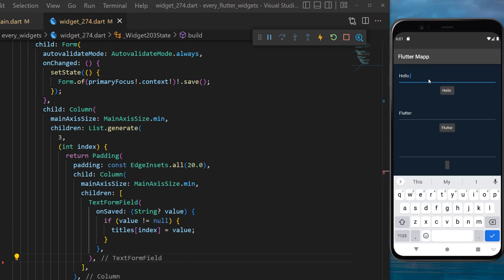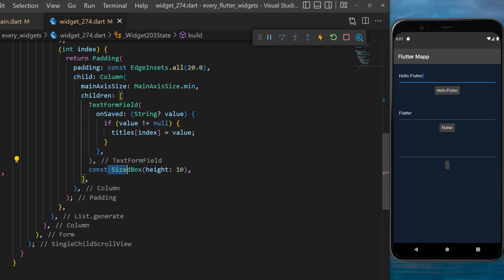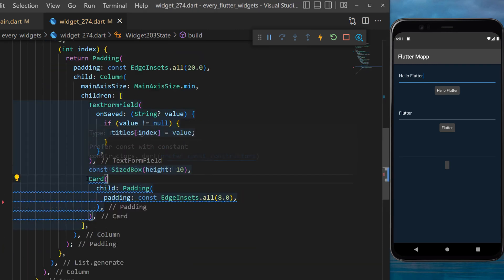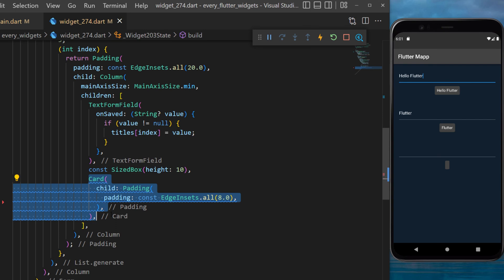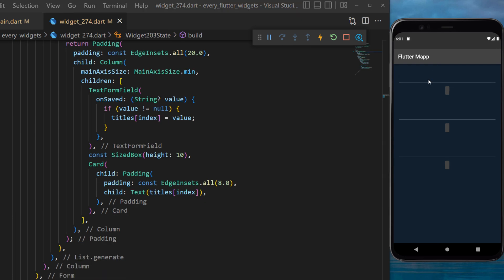This is why we can see the text right under at the same time as the user is writing information. After we will create a SizedBox and secondly we will create a Card widget. This one will have a padding and the child will be a text title of the current index.